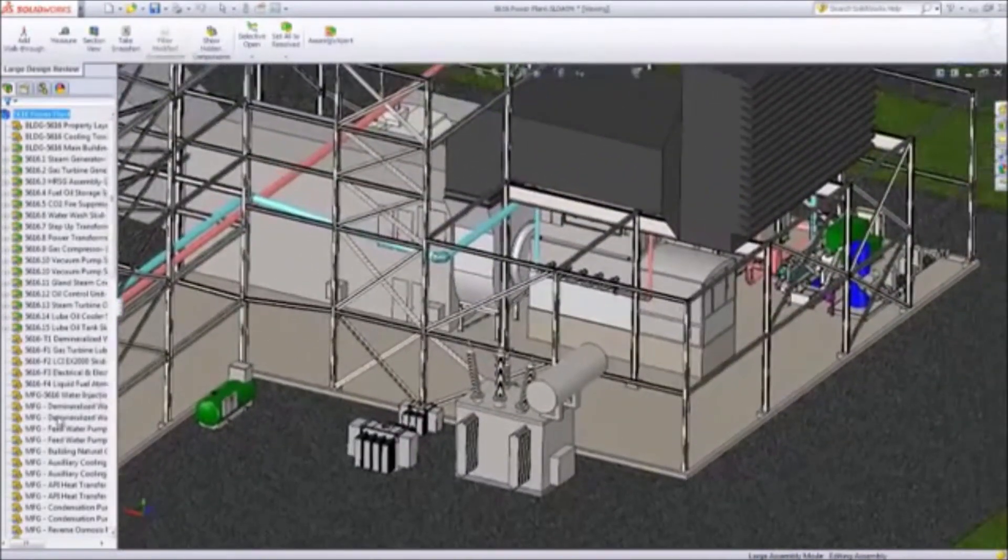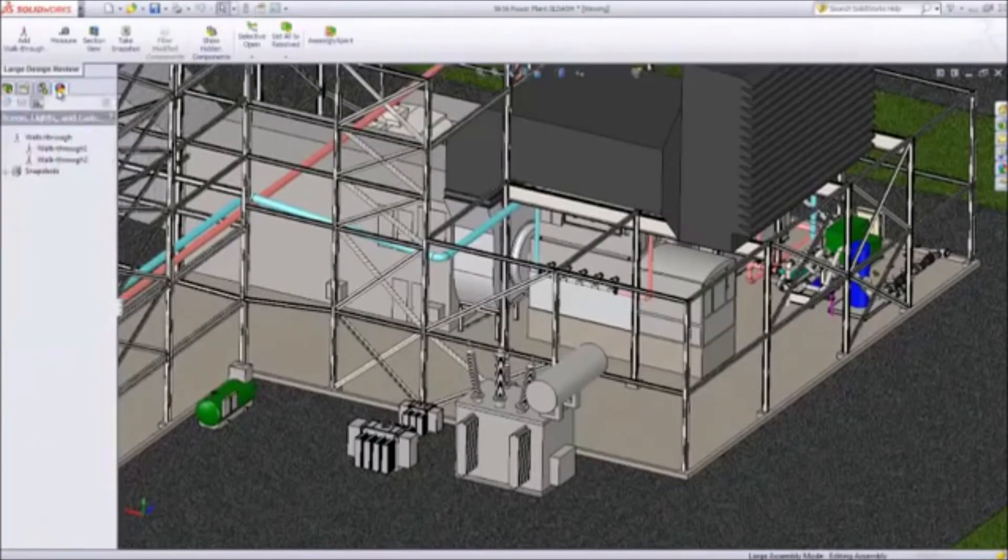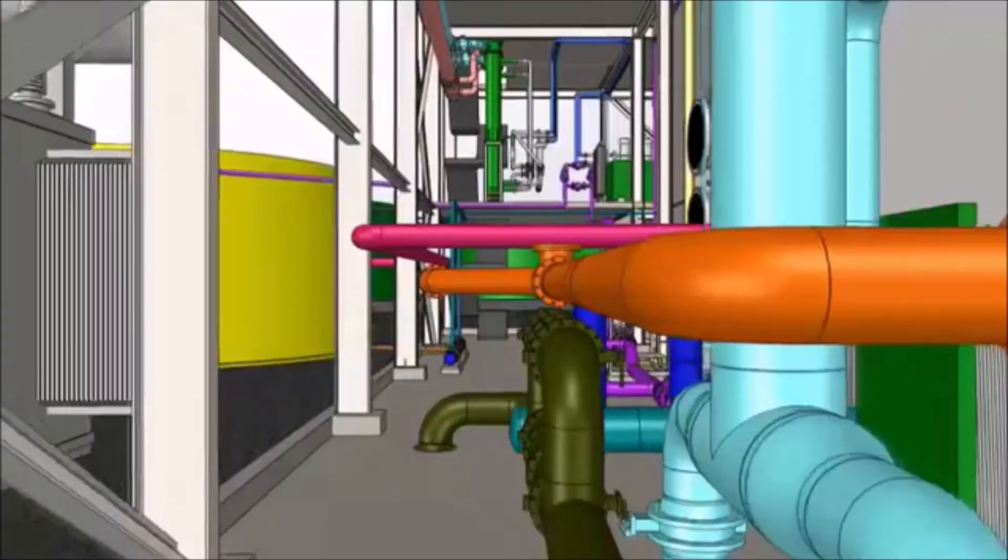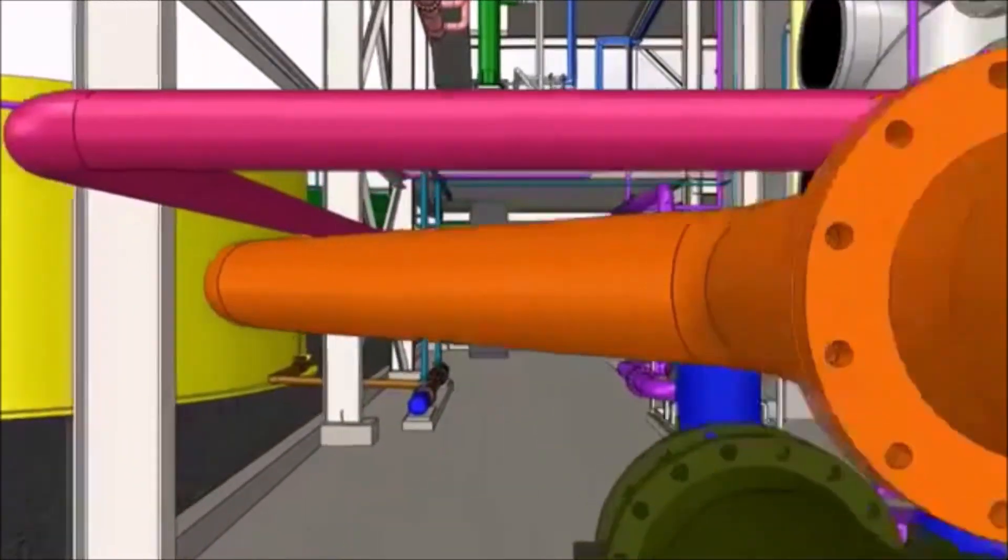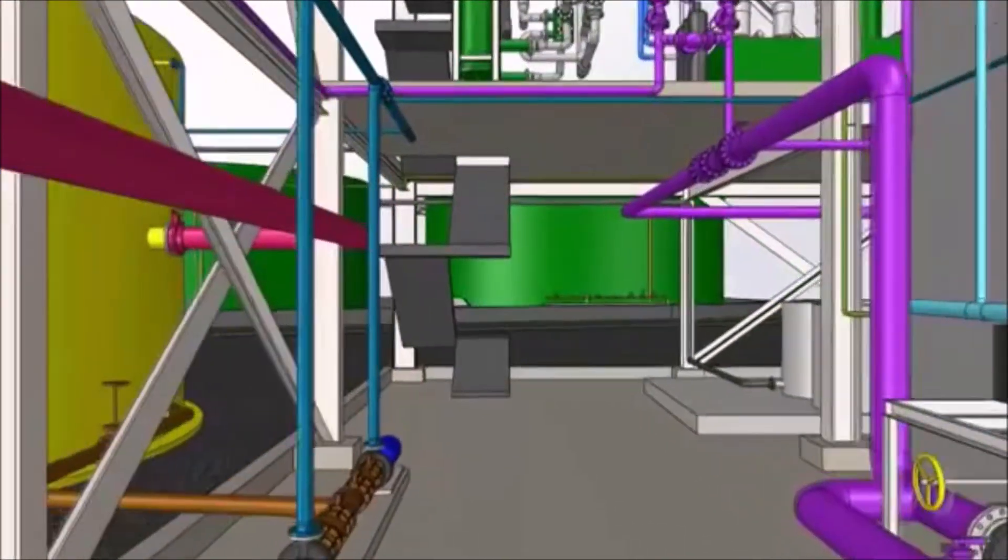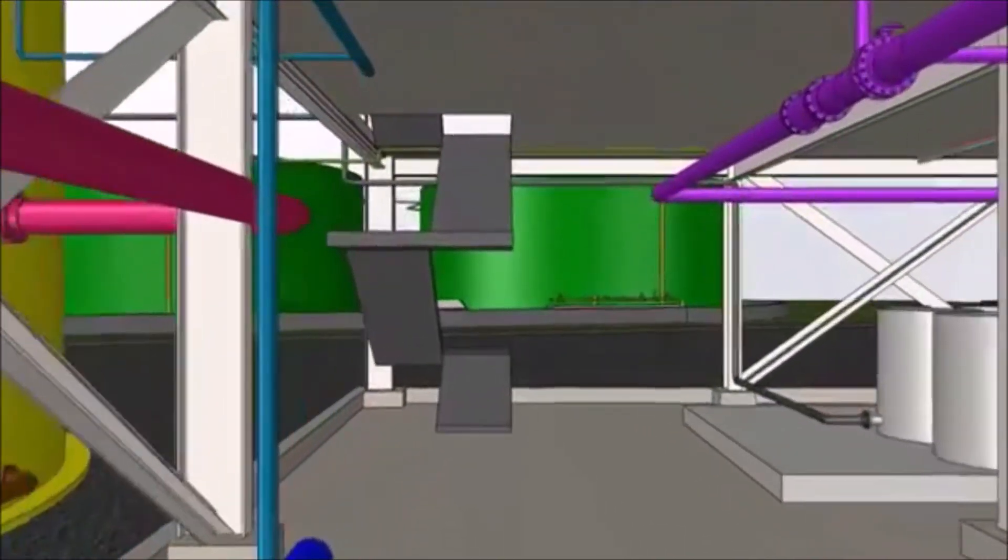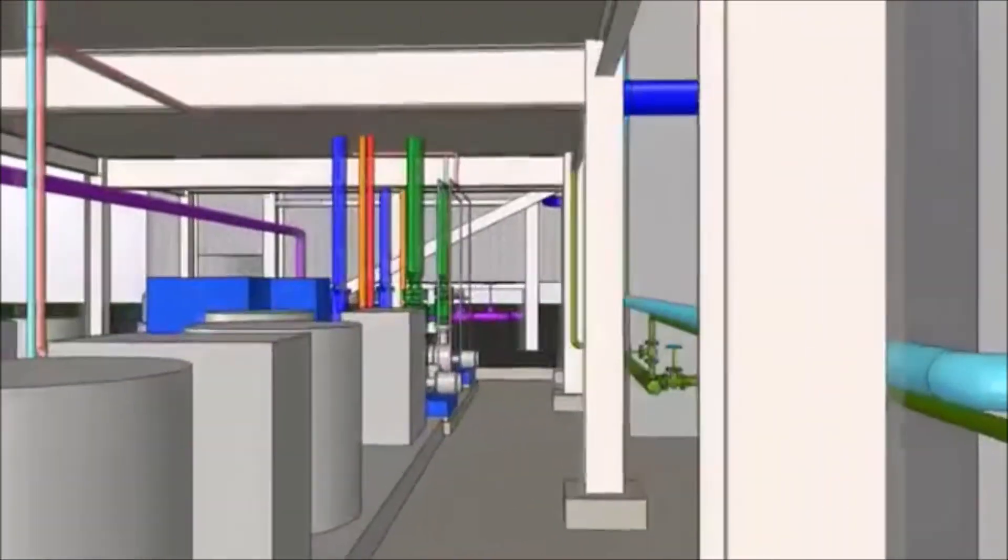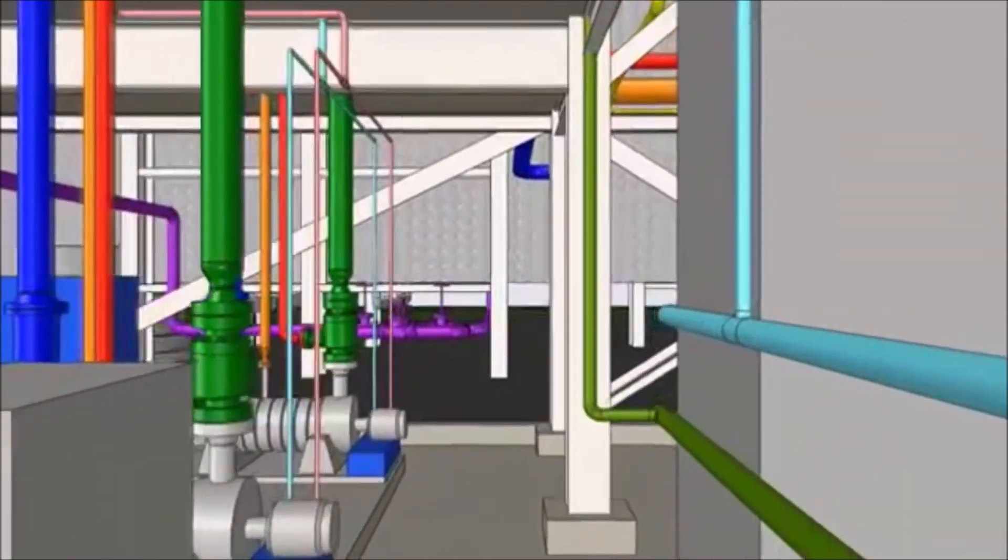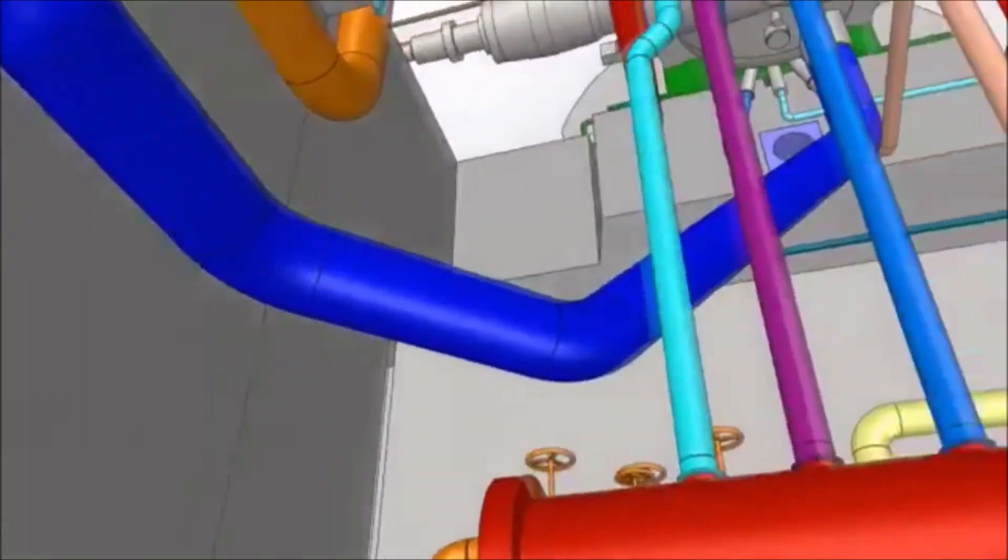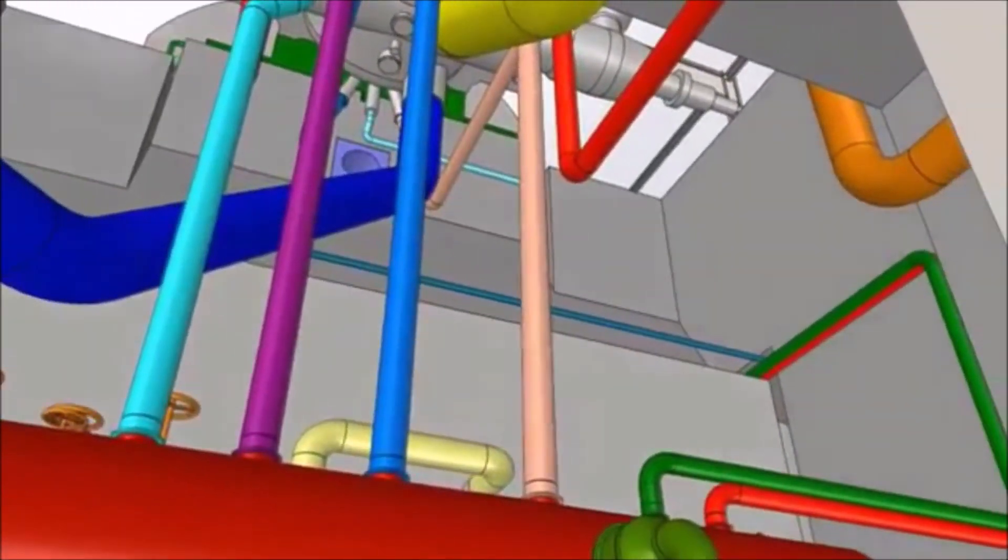This level of speed and power makes SolidWorks the perfect collaboration, reporting, and client review tool. You can even create walkthroughs and animations to vividly showcase your designs and communicate the complexity of your assemblies. Walkthroughs let you virtually explore the 3D geometry as you would in real life and gives another dimension to your projects.